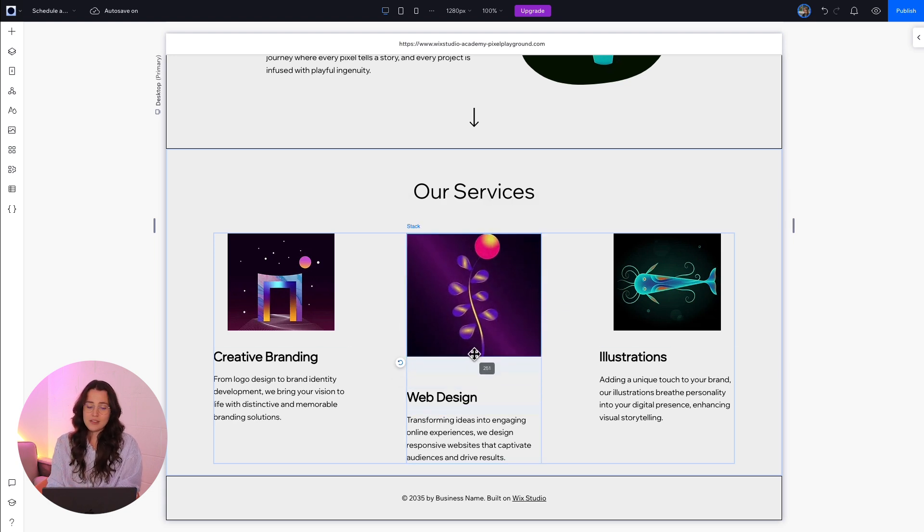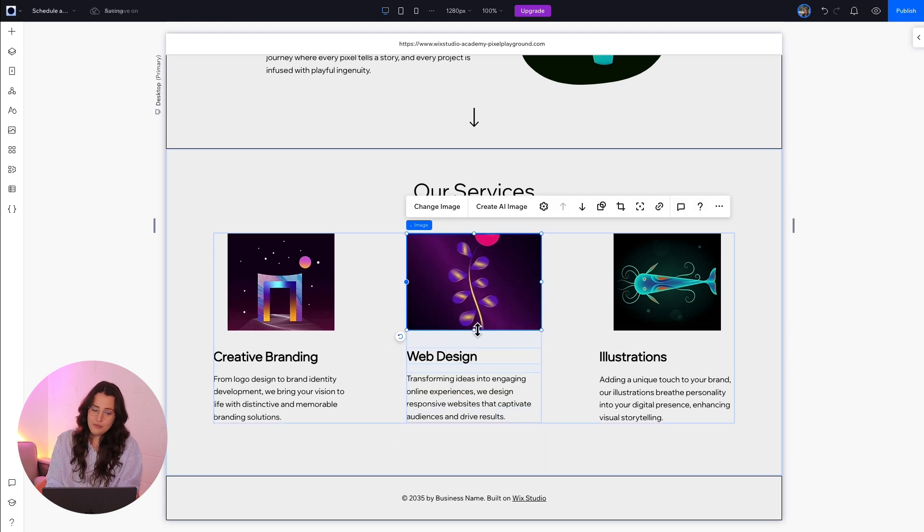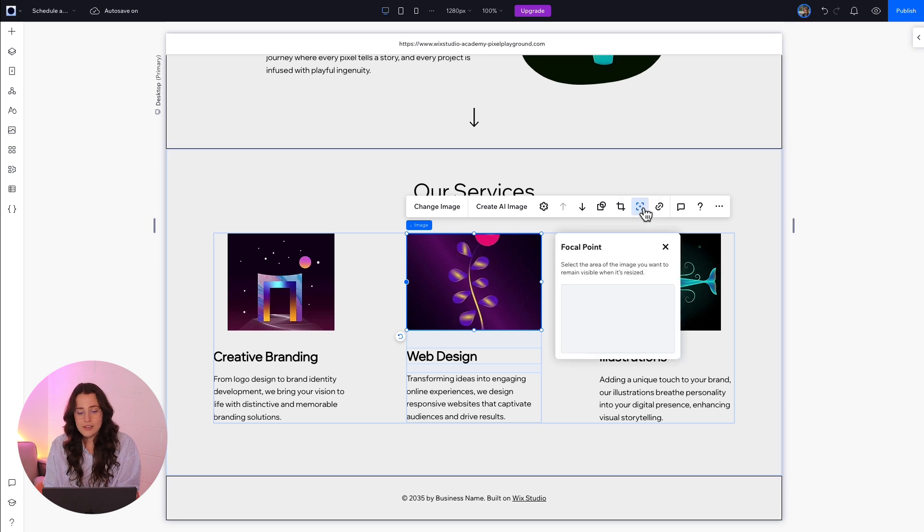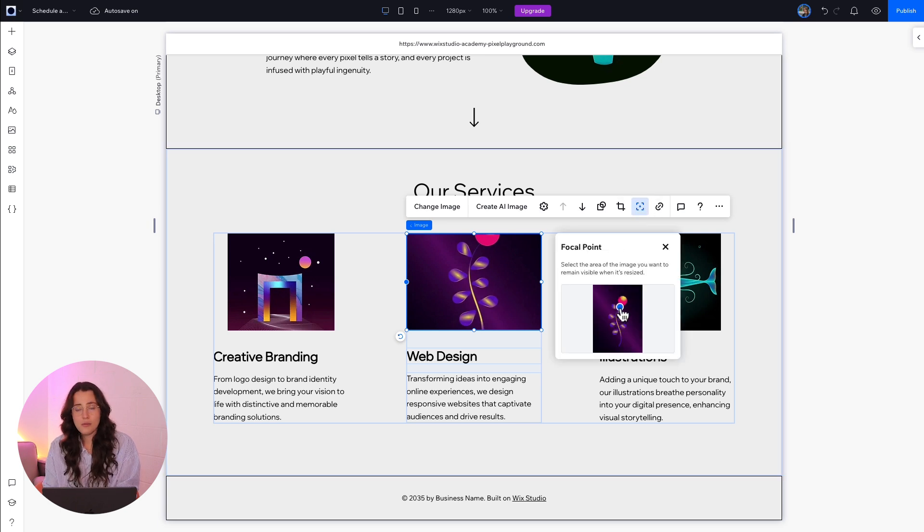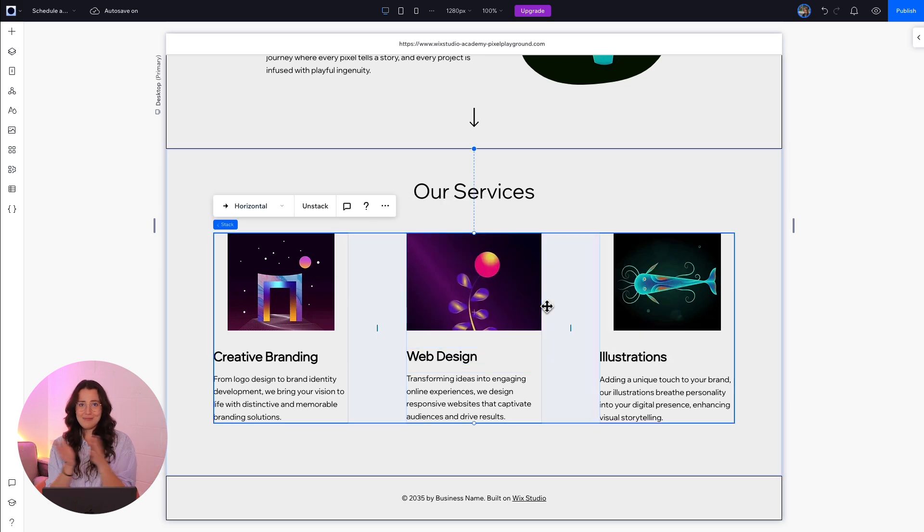So a pro tip is to actually change the focal point of your photo. Click here, drag this blue dot to whatever you want to be the middle point, and voila! It's awesome, it's great, it's beautiful, and it's done.